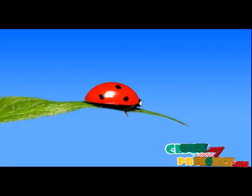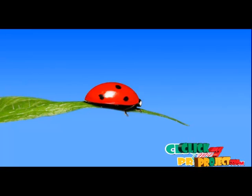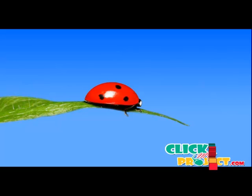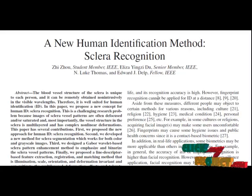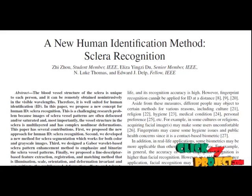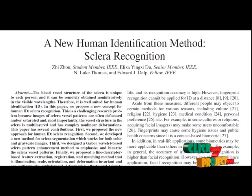Welcome to clickmyproject.com, where we discuss the project about a new human identification method: sclera recognition. In this paper, we propose a new approach for human ID sclera recognition.